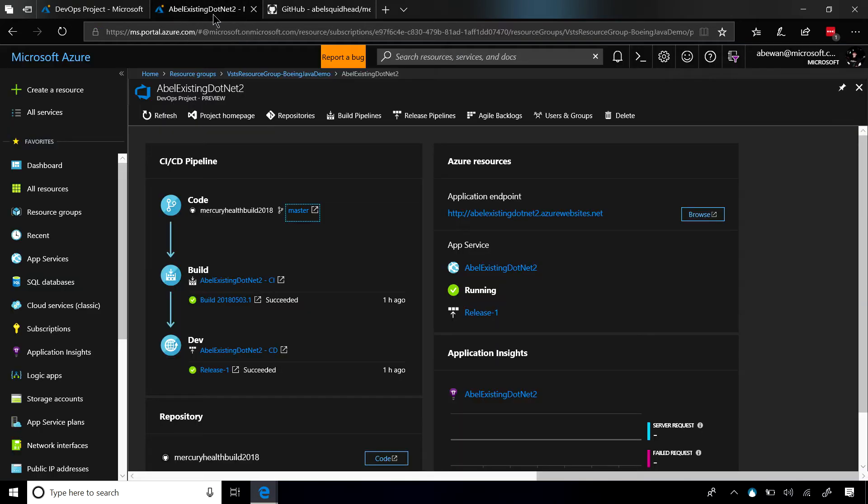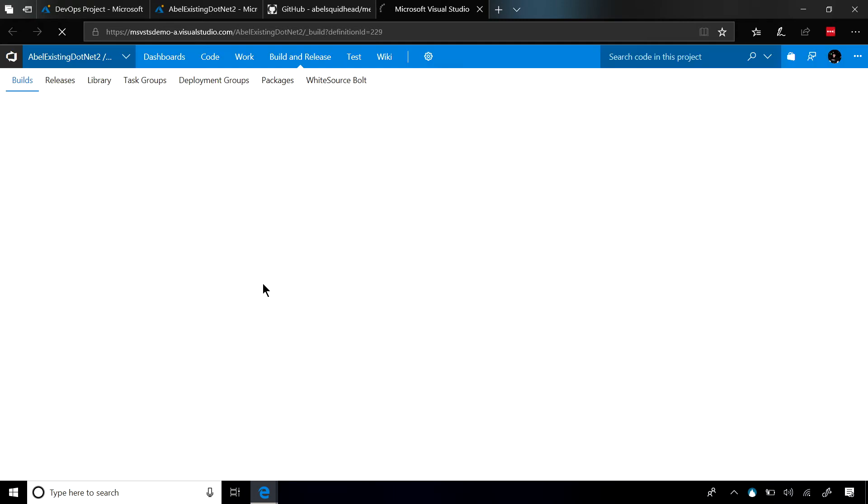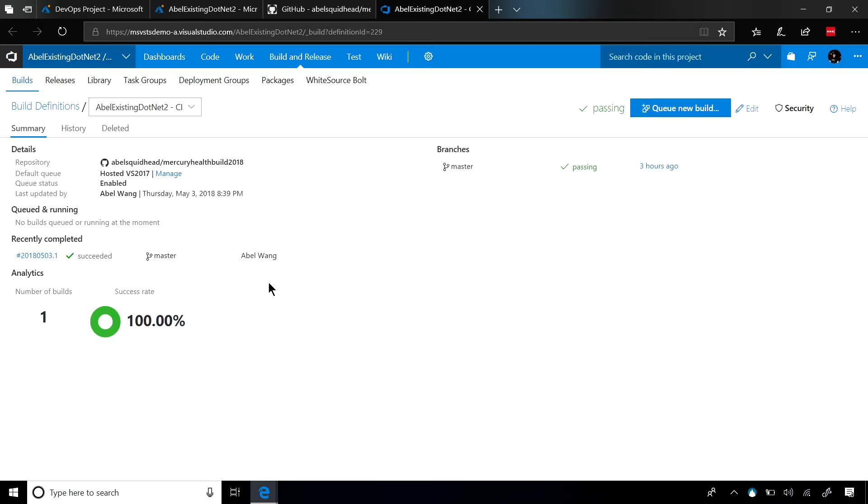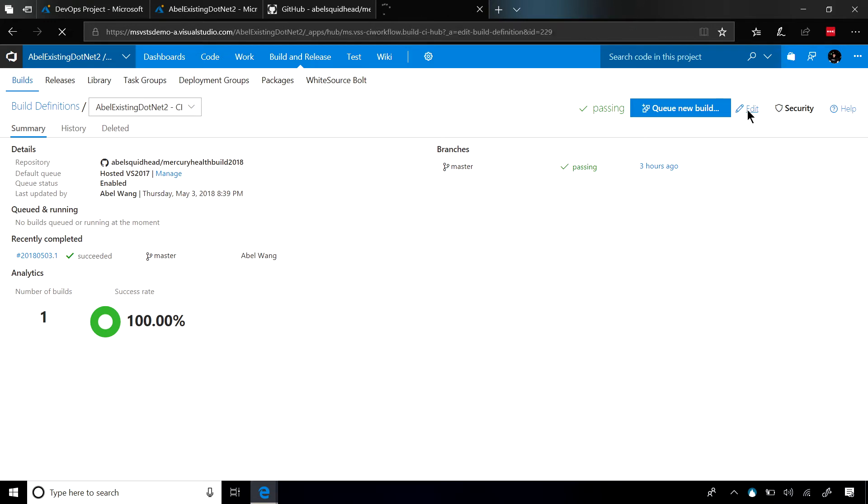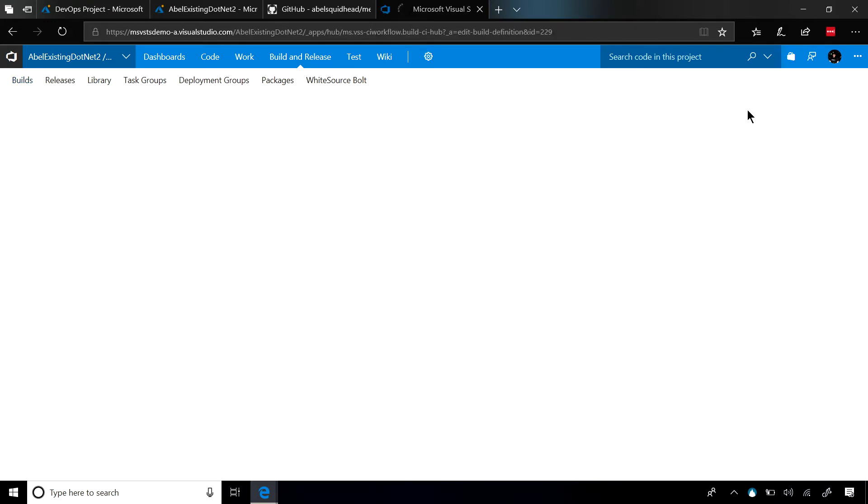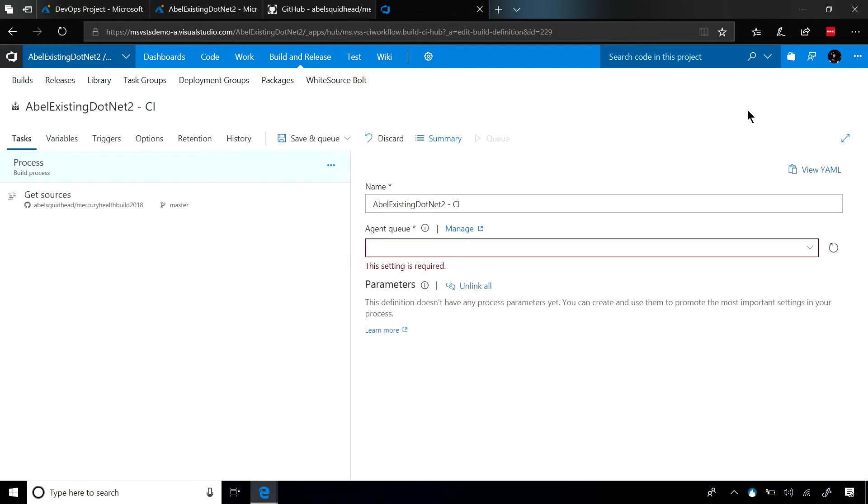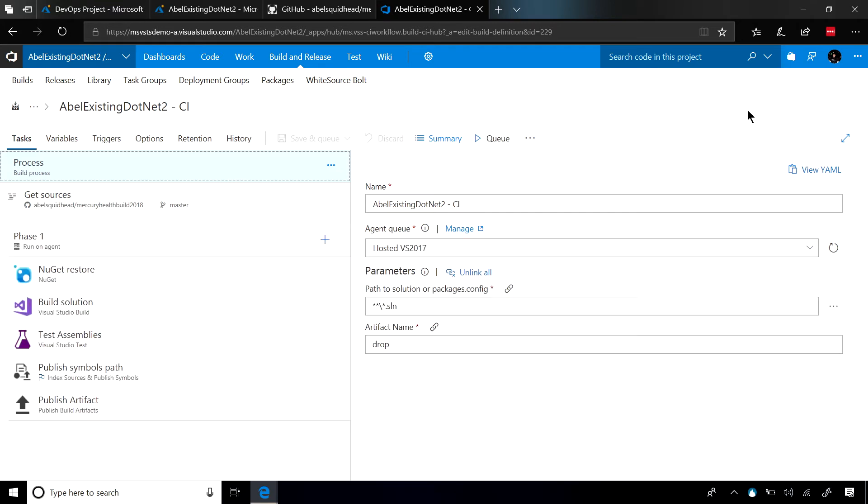Now, I can come down here and click on the Build, and it's going to take me to the Build definition that's in VSTS. Now, let's go ahead and edit this so you can see what it's doing.